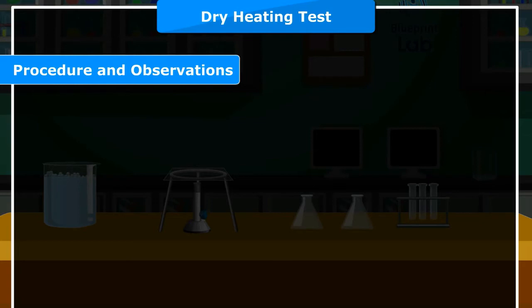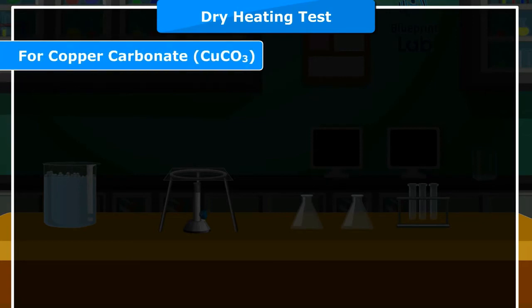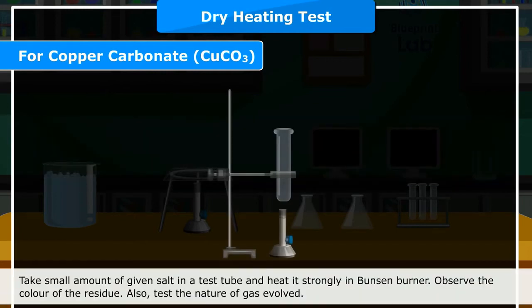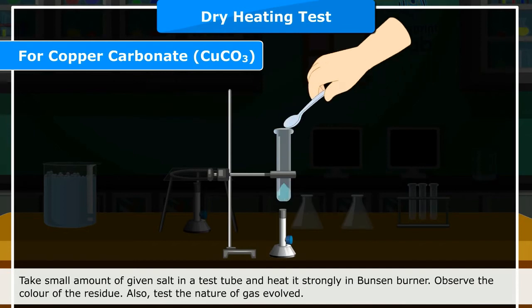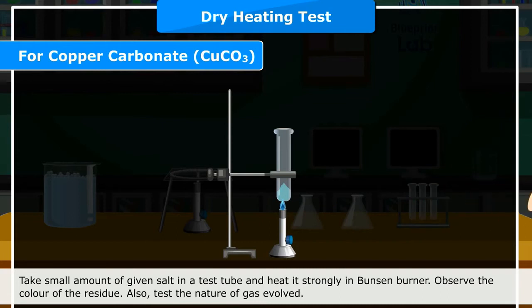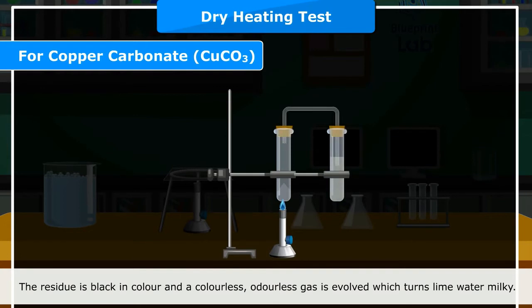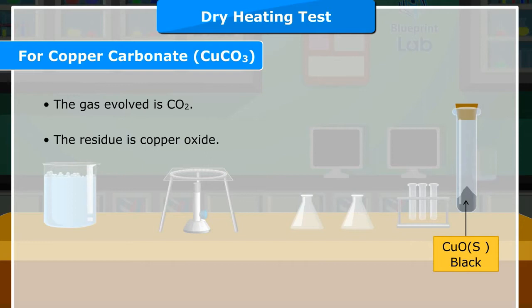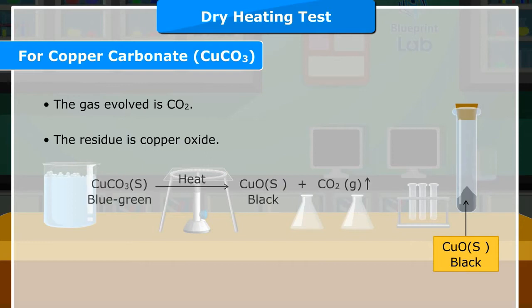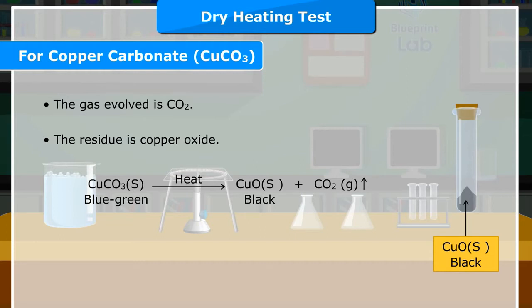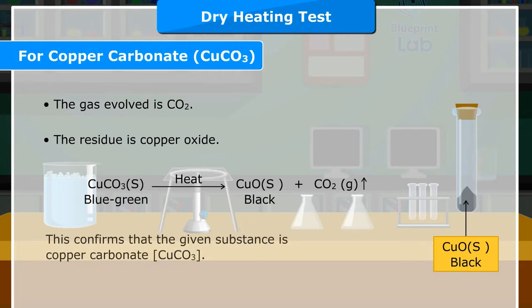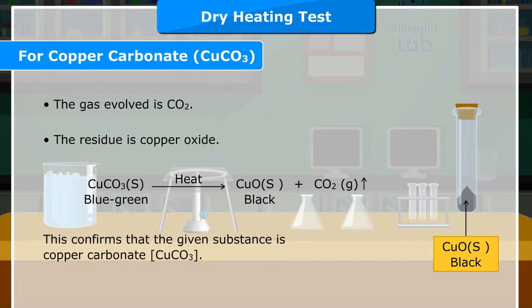Procedure and Observations for Copper Carbonate (CuCO3): Copper carbonate is blue-green in color. Take a small amount of the given salt in a test tube and heat it strongly in a Bunsen burner. Observe the color of the residue and test the nature of gas evolved. The residue is black in color and a colorless, odorless gas is evolved which turns lime water milky. The gas evolved is CO2. The residue is copper oxide. CuCO3 (solid, blue-green) on heating gives CuO (solid, black) + CO2 (gas). This confirms that the given substance is copper carbonate, CuCO3.